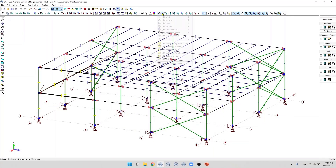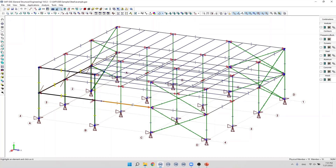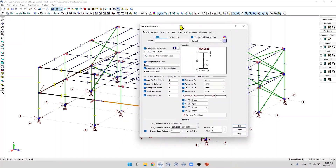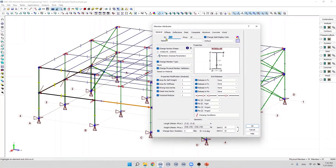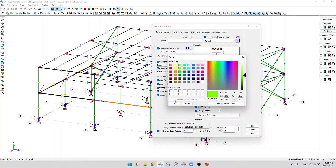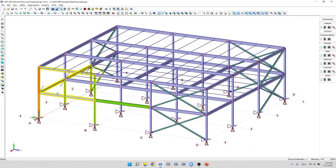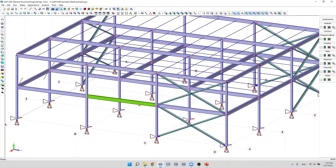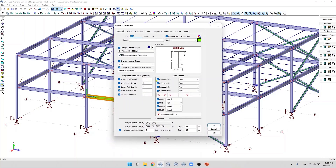Let's edit the attributes of one member. On the General tab, the user can specify a name for the member and we can edit the color. The display color by default is displayed here. However, the user can specify a different color. Let's specify another color here, and we can see on the screen that the color has changed for this specific member. If we want to change the display color back to the default, we can select it from the menu here.